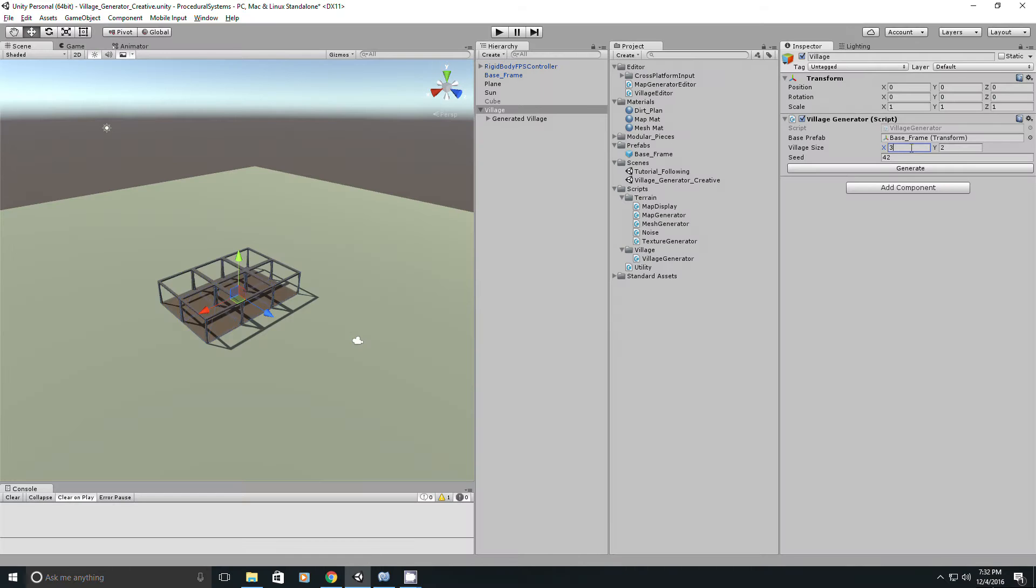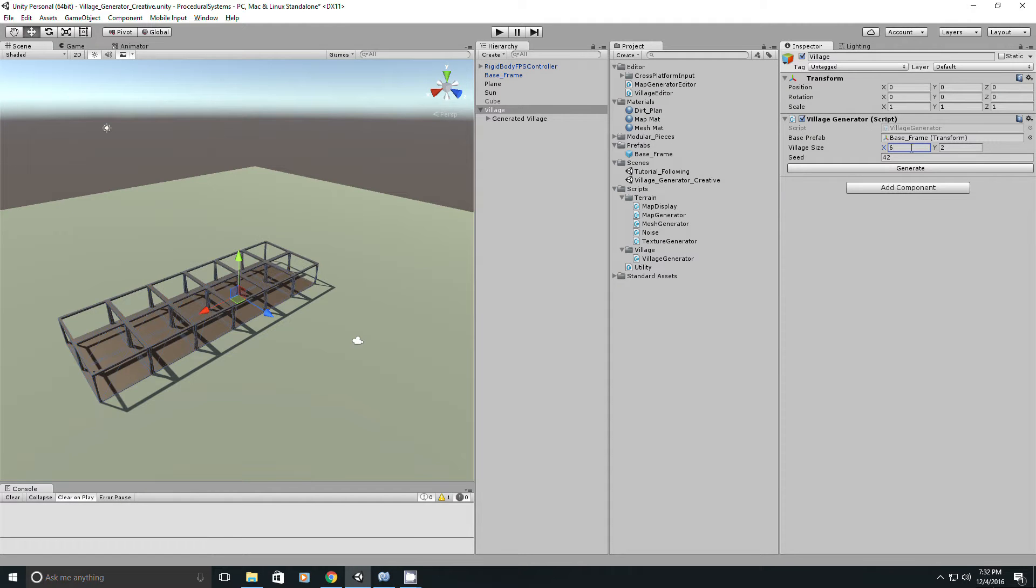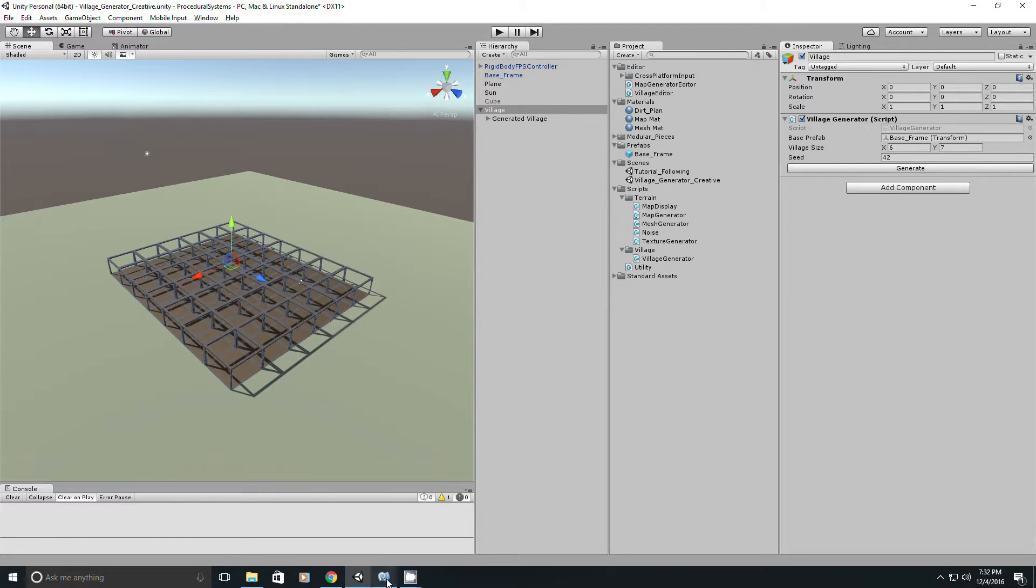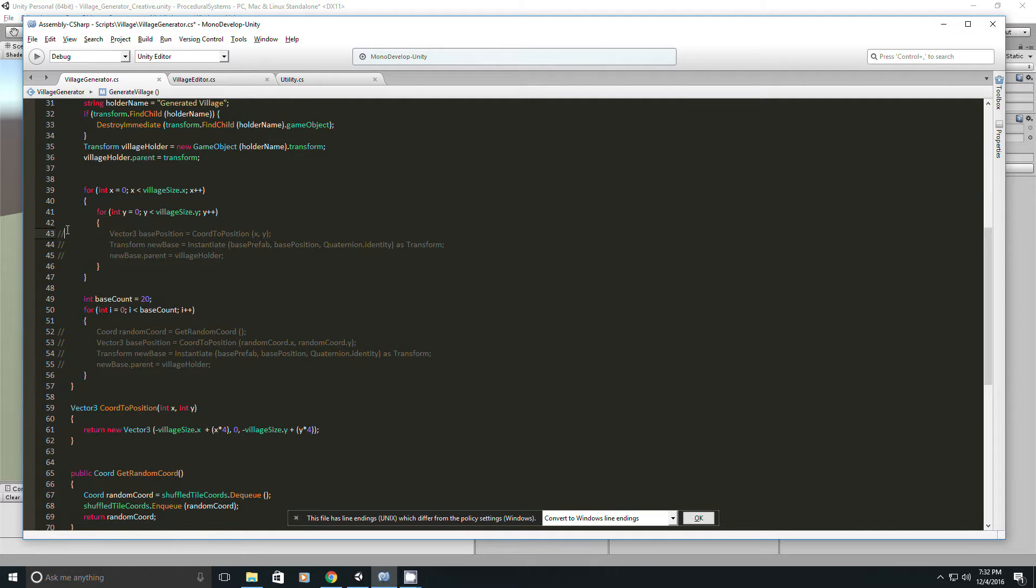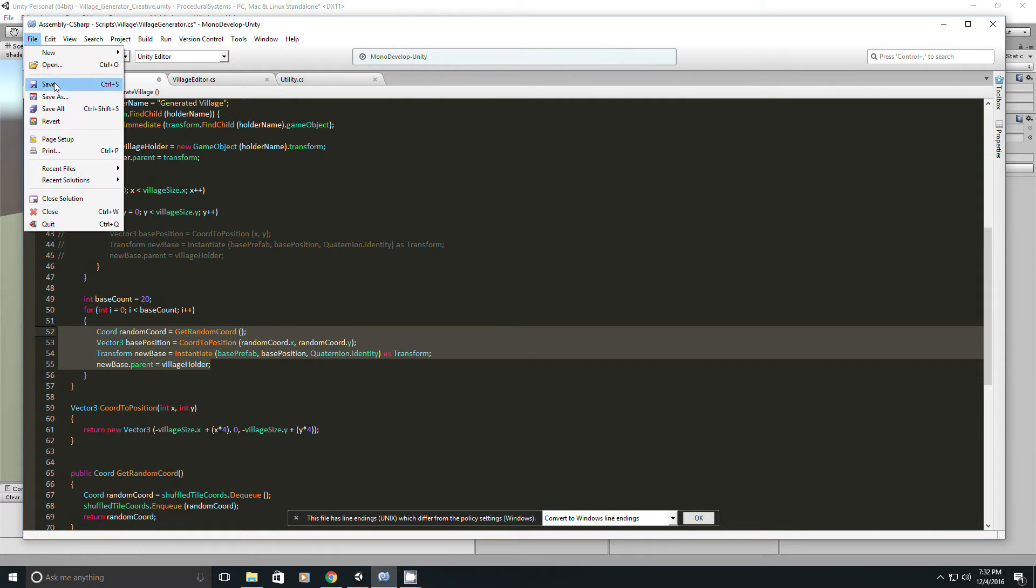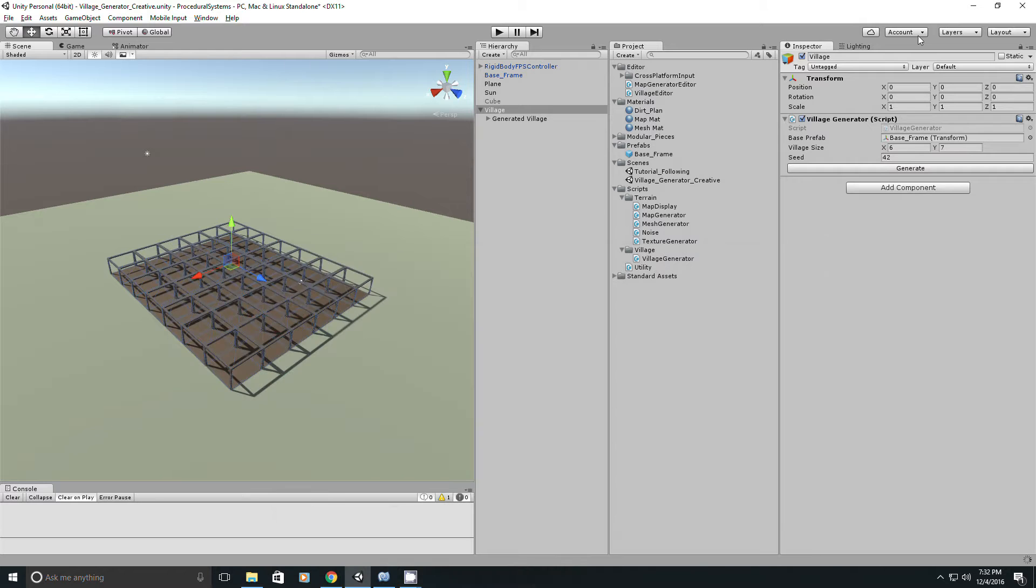So I have everything evenly spaced now, and I have this grid that I can change the size, but obviously everything's a little too structured, so I'm going to add some randomness with the Fisher-Yates shuffle, which is an algorithm I found online.